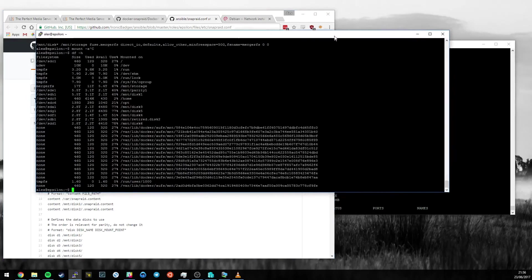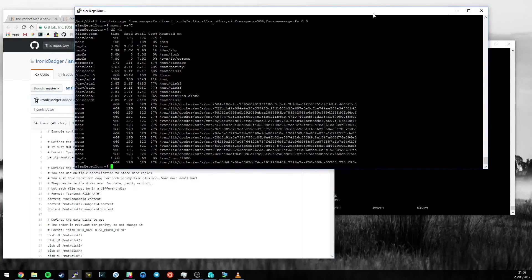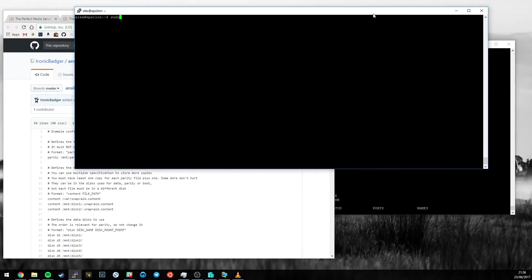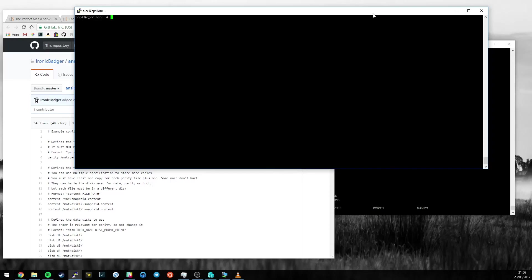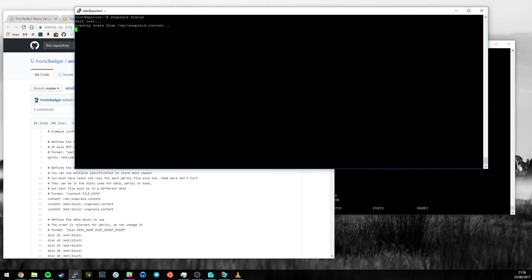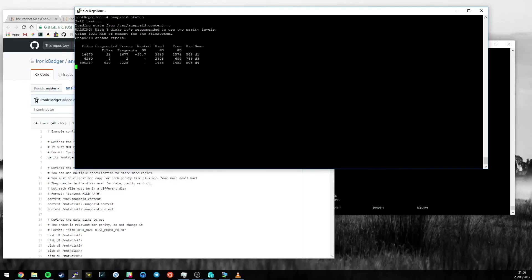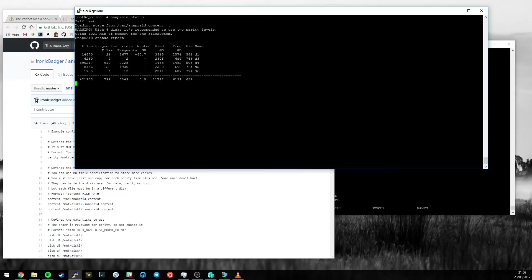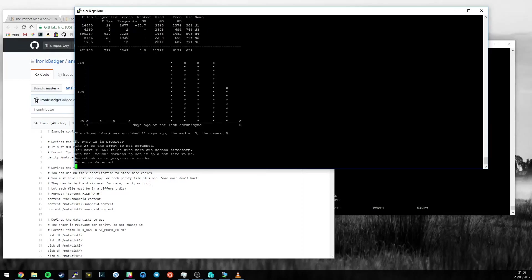If we go back to my main server, I'm going to make sure that I'm root. Then I'll just run a snapraid status. When it does this, it loads the state of the SnapRaid array from /var/snapraid.content. Then it's going to print out a status report of the array. I've got my data drives here. You can see how much space is in use, and a bunch more information about the drives as well.